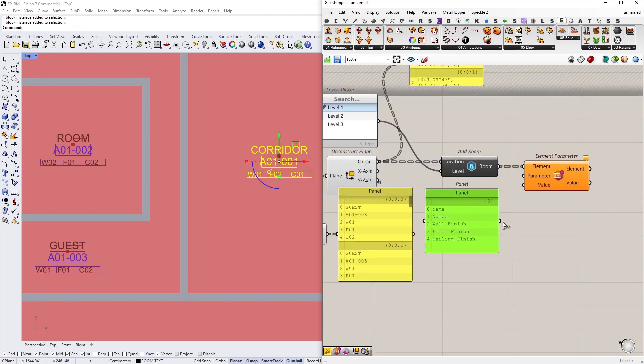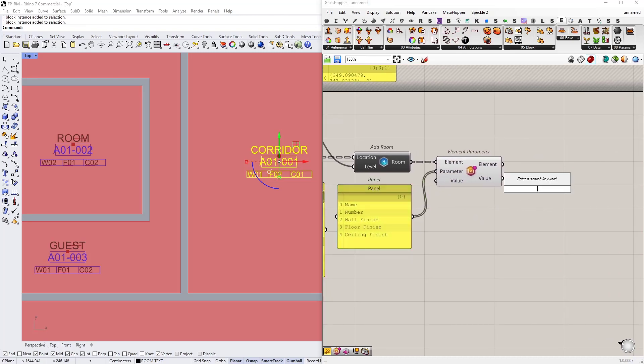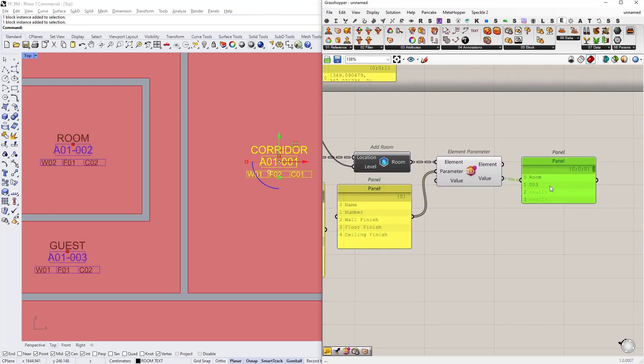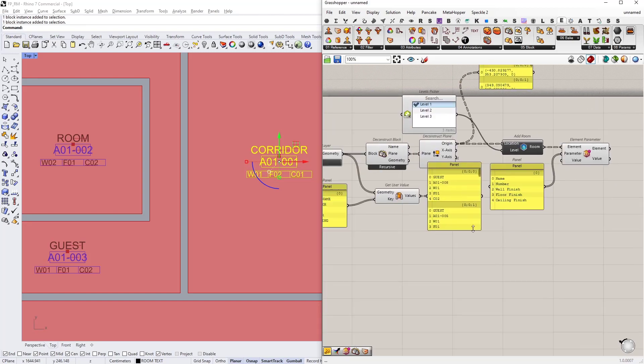Okay, let's connect this as the parameters input. And in return, I'll get their values. So right now they are being set as room and 003, etc.